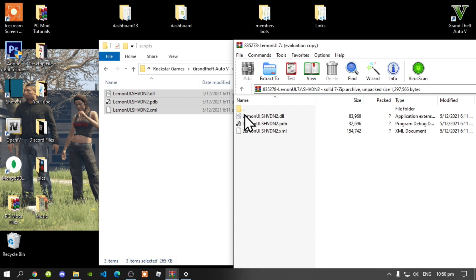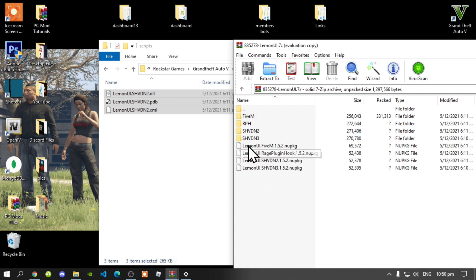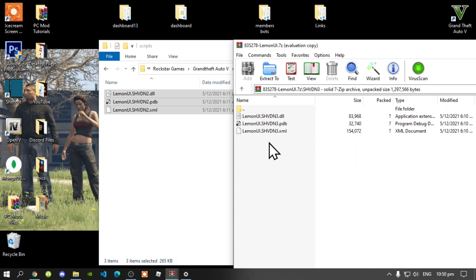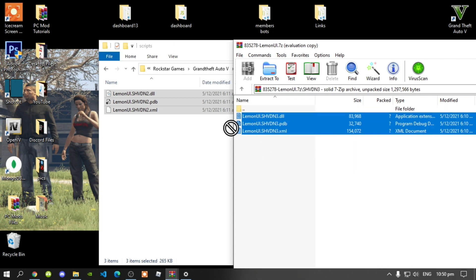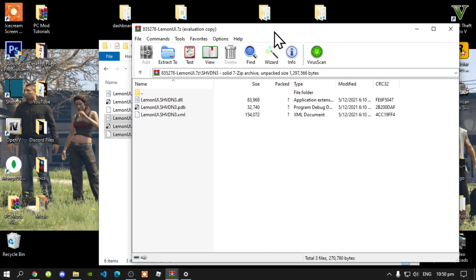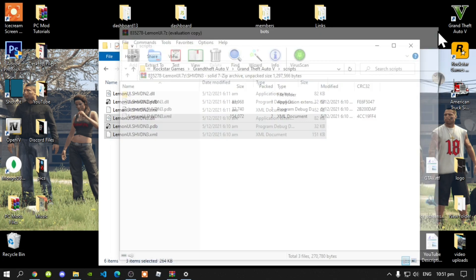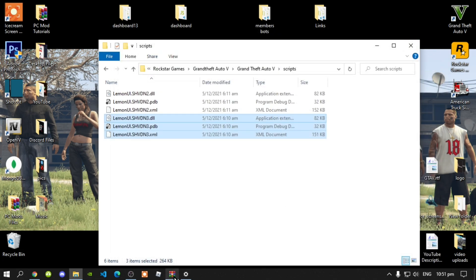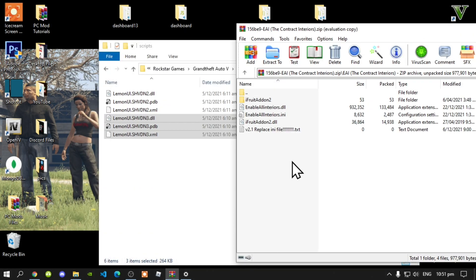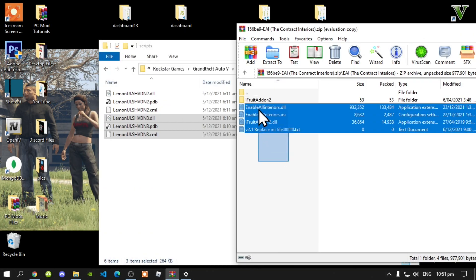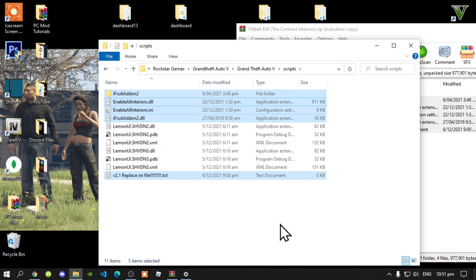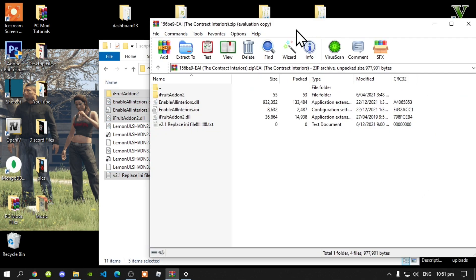Go back one, then go to your shvdn3 folder and select all of the files inside that folder and drag it inside your ScriptHookV folder. Exit out of your extract folder. Next, open up your Enable All Interiors folder. Then, all you have to do is select all of the files and folder and drag it inside your ScriptHookV folder. Exit out of your extract folder.